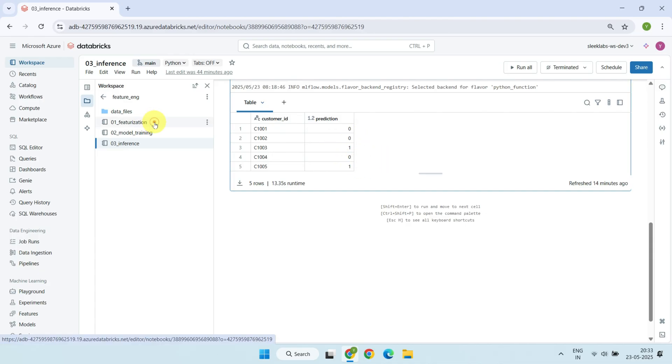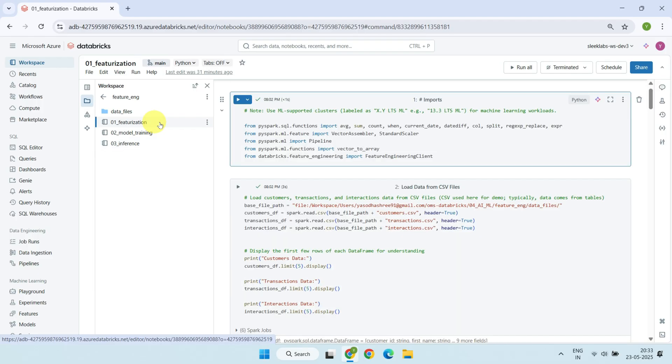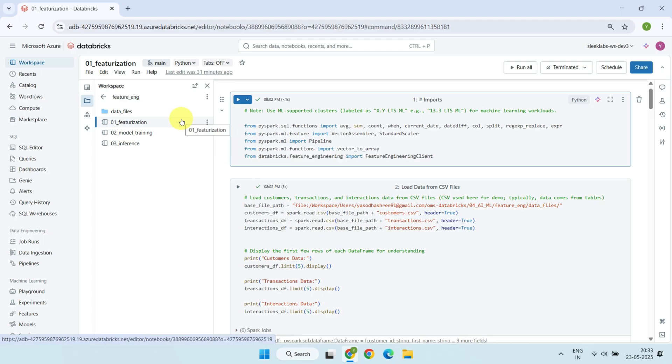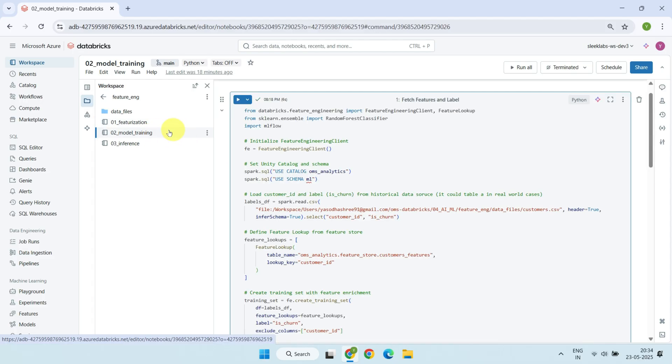At this point, it's worth mentioning that feature engineering jobs are typically scheduled to run at regular intervals. This ensures that features for new customers are continuously added and that feature tables remain up to date. In simple terms, this allows us to make predictions for new customers as well. We'll talk more about how to measure model performance in upcoming videos. But for now, it's important to understand that a model's accuracy can decline over time as the world around us changes. When that happens, you can retrain the model using fresh data by re-running the training notebooks. This helps keep predictions accurate and relevant.